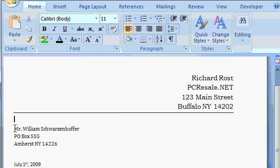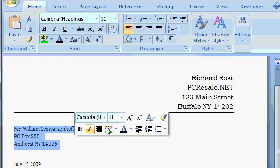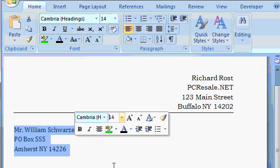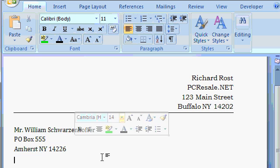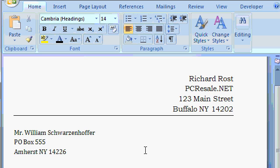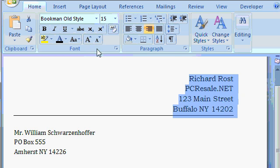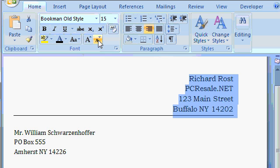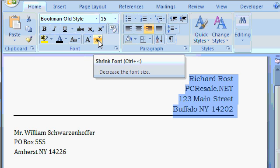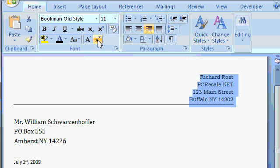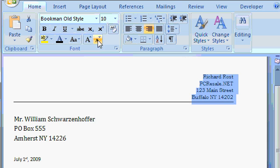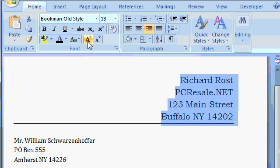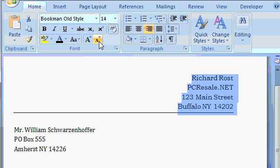Same thing with the recipient's address. Let's go 14 point there. There are also two little buttons you can use to increase and decrease the size of the font in steps. For example, if I highlight this text here, there's the A up, which is grow font, and the A down, which is shrink font. So I can hit this button, shrink, shrink, shrink, shrink. See how it gradually increases and decreases the size of the font? That's handy to know also.